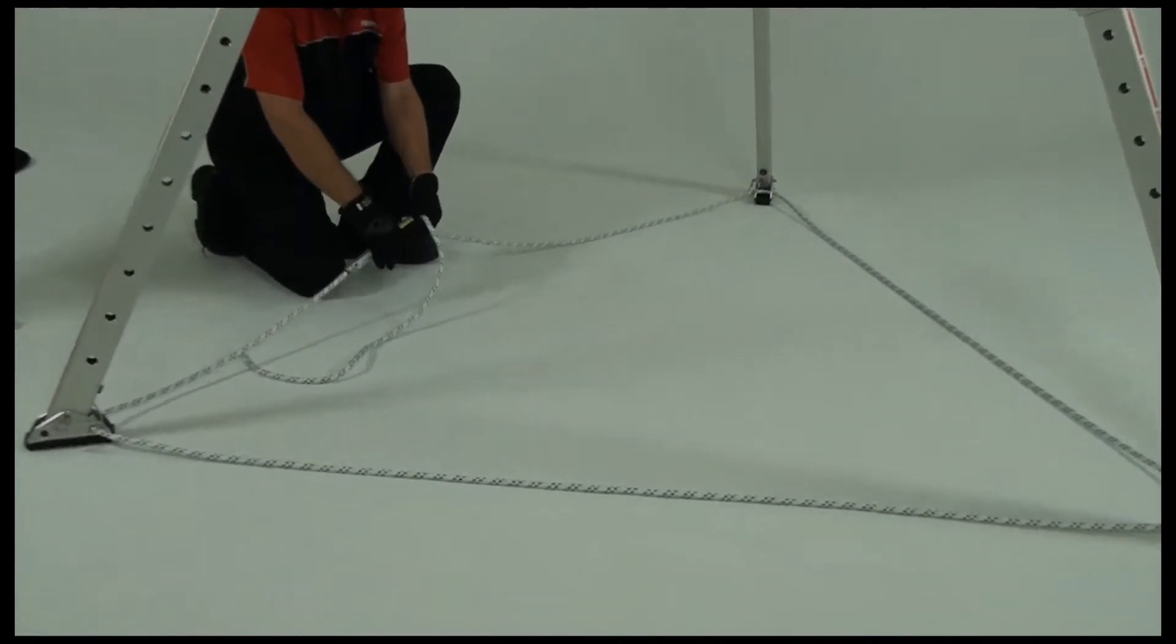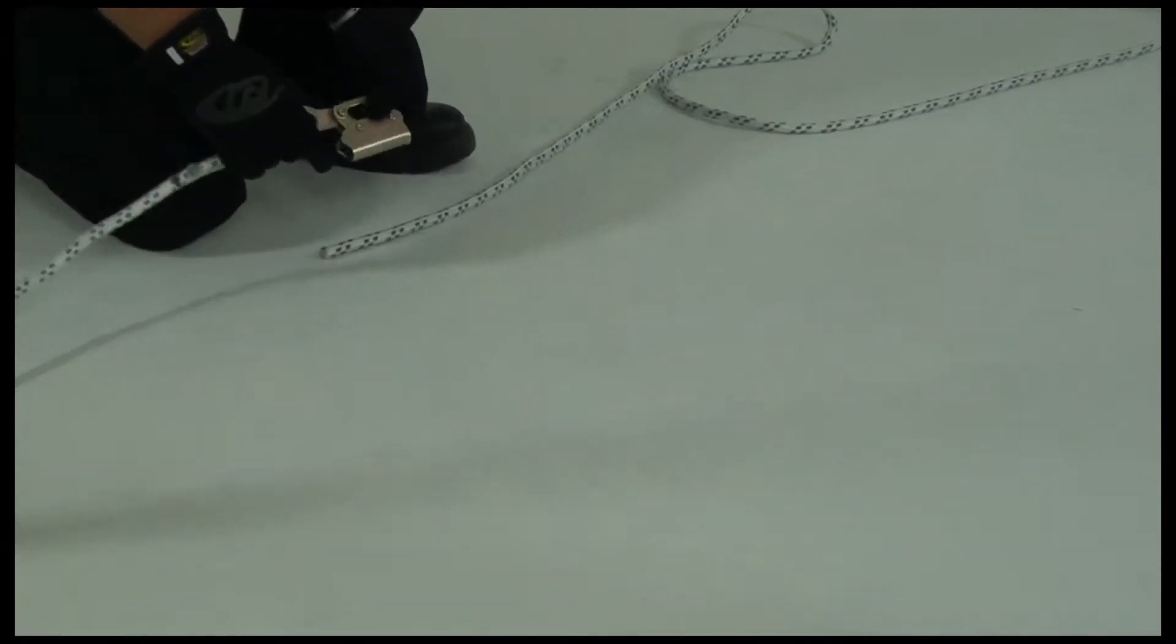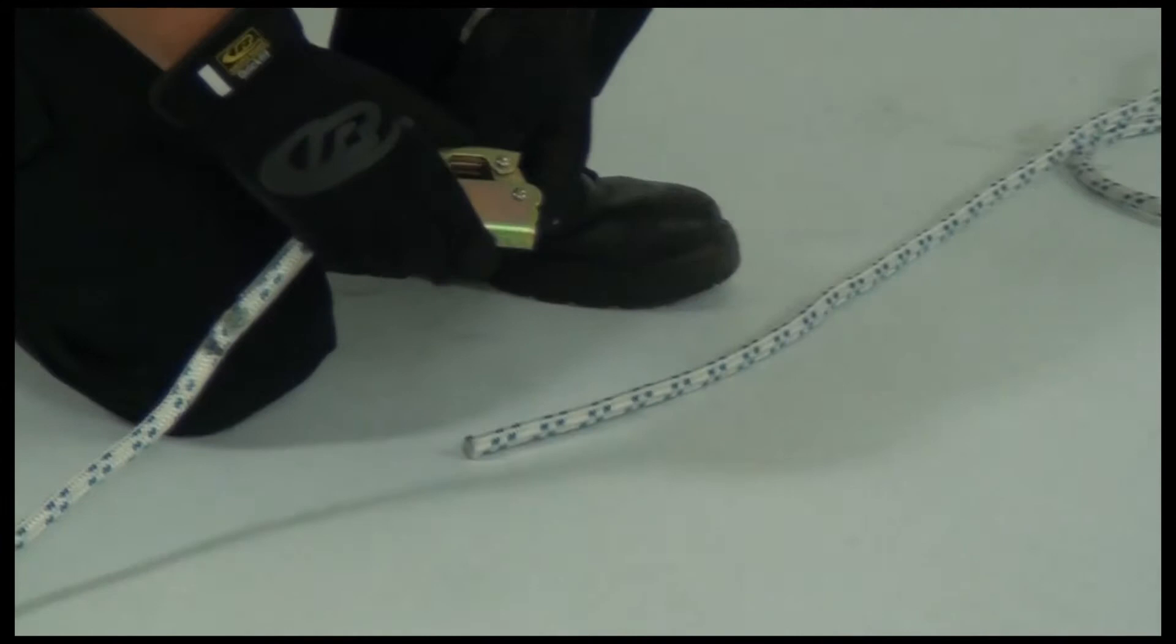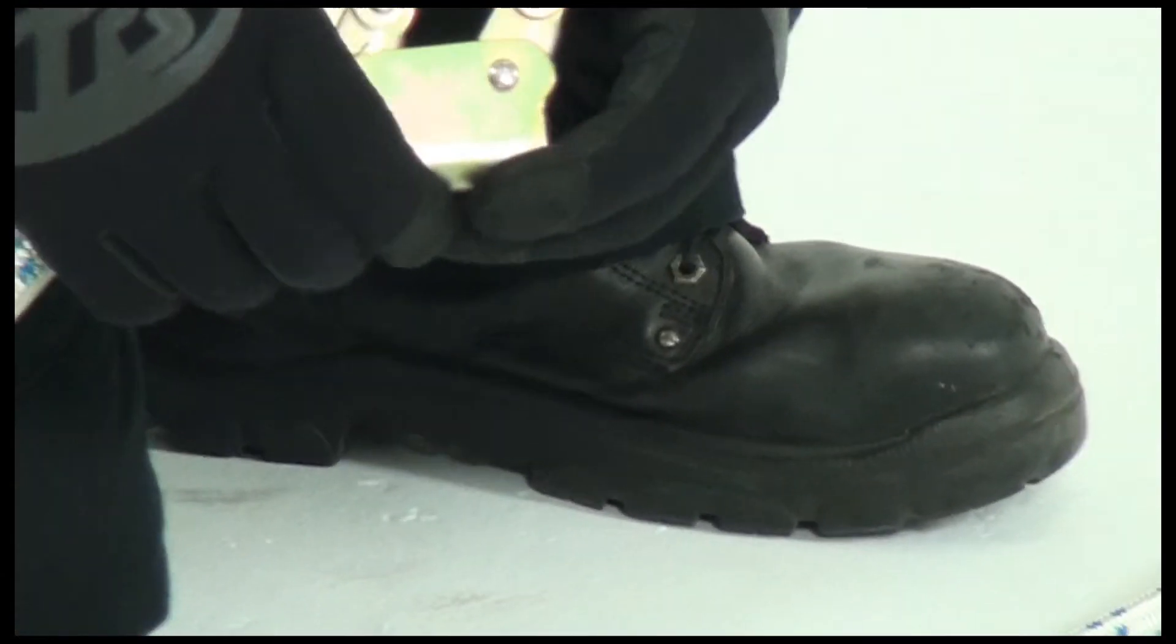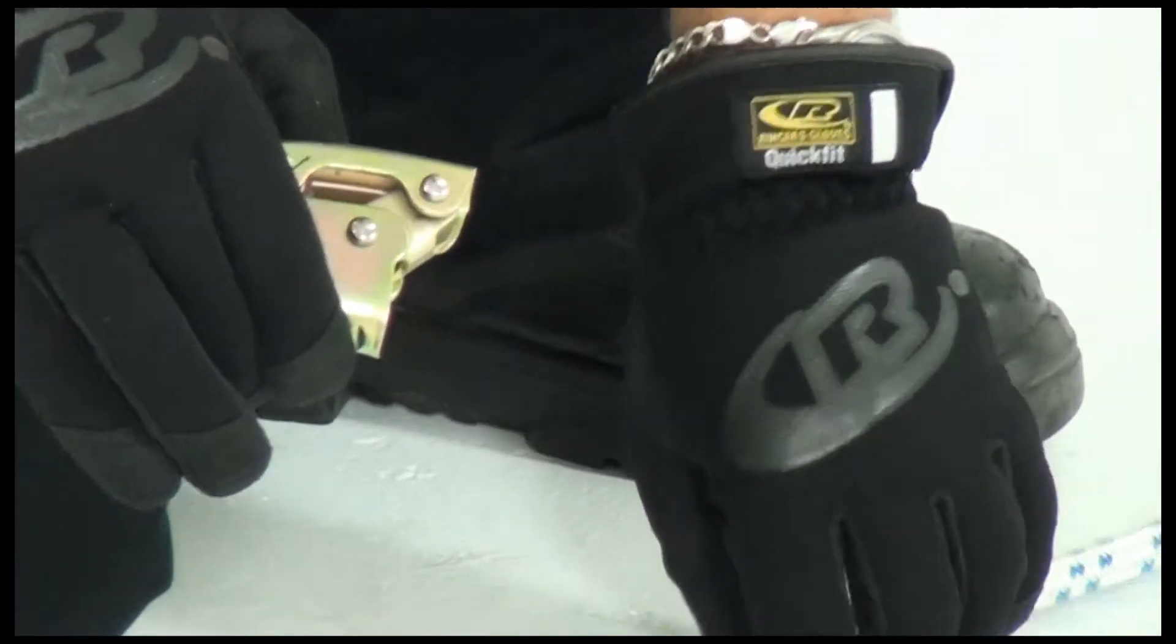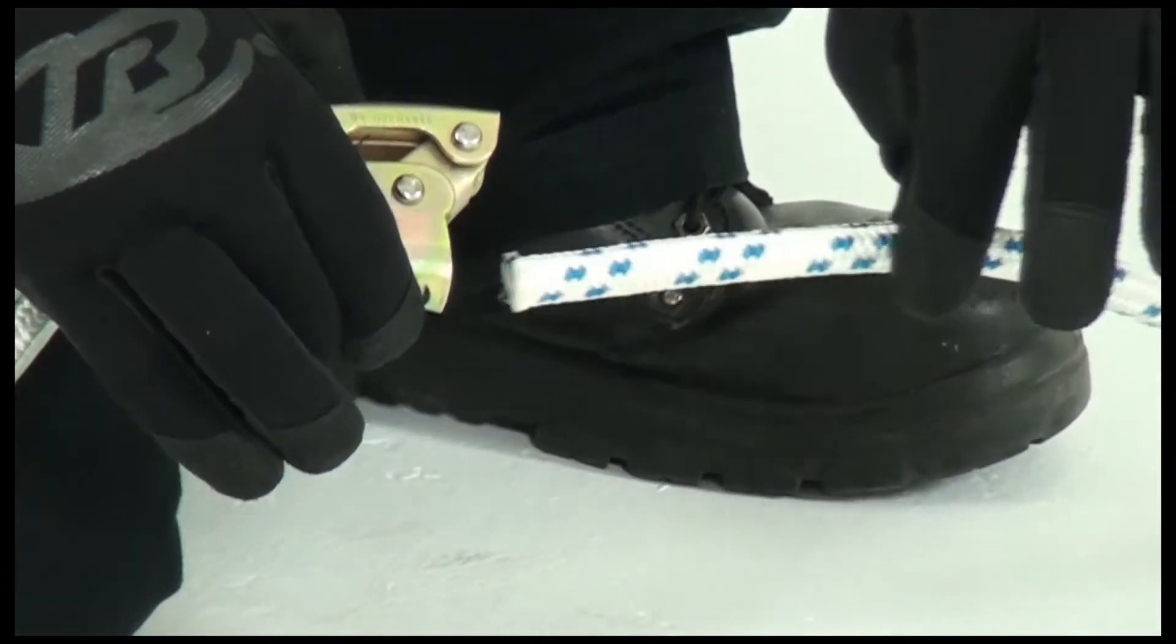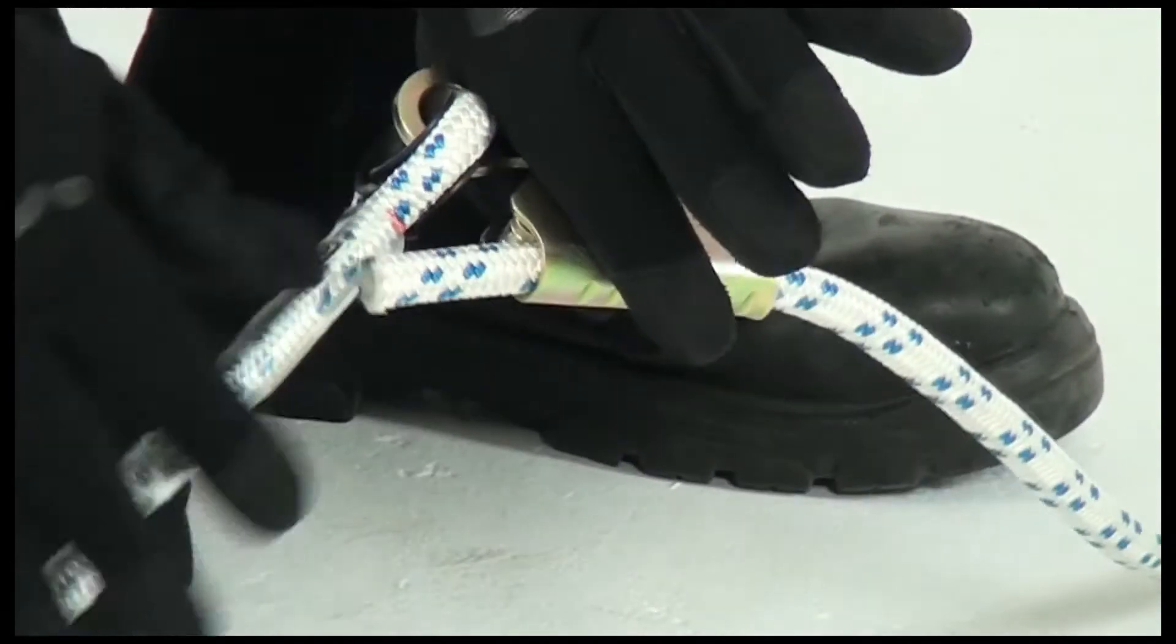To maintain tension on the tether rope, feed the open end through the rope grab, adjust the rope accordingly, and lock the rope grab in place.